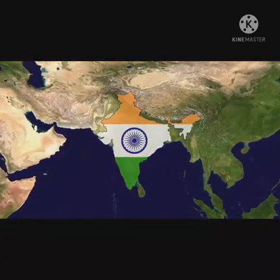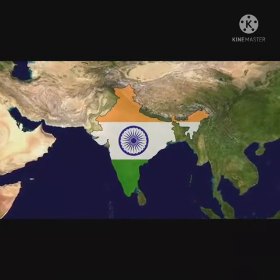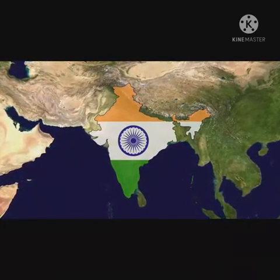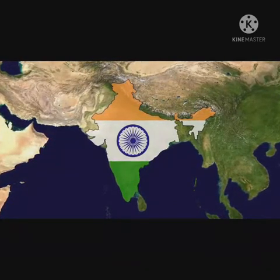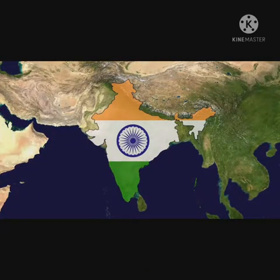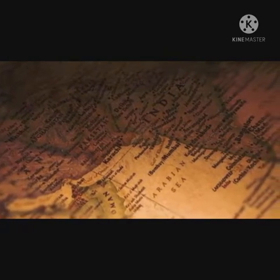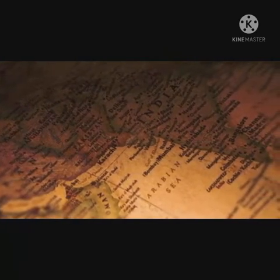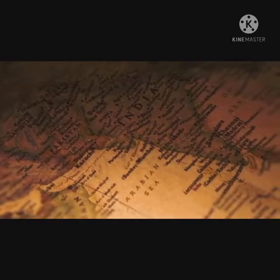The Simon Commission came in 1927 to review the political situation in India; there were no Indian members. Lala Lajpat Rai was beaten in a lathi charge on 17 November 1928. The Nehru Report of 1928 was an all-party committee under the chairmanship of Motilal Nehru, aimed at determining the principles of India's constitution and drafting a constitutional framework with fundamental rights.